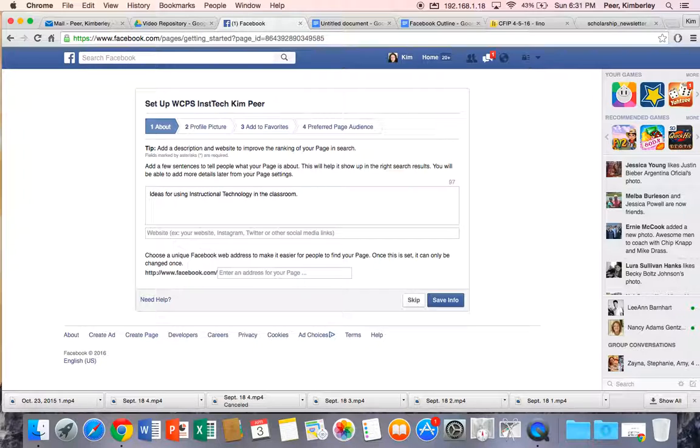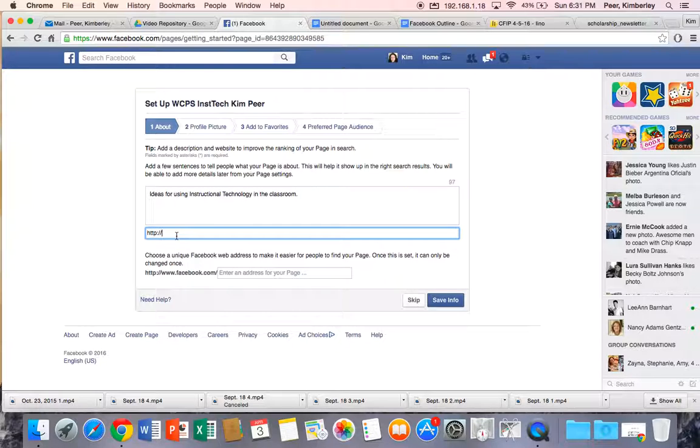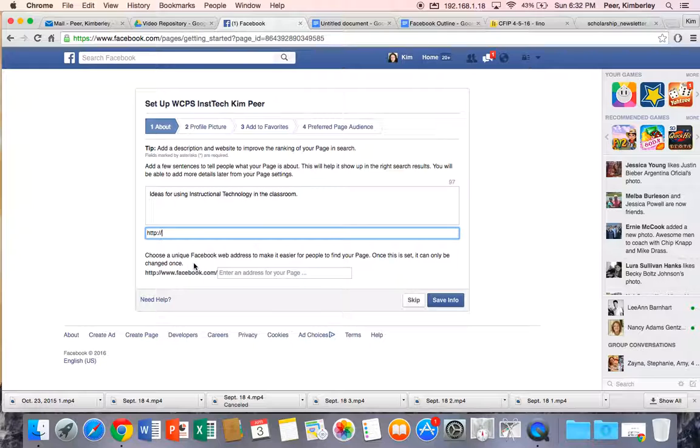Okay, so after that if you had a website for your classroom as well as your Facebook page you could add it here. Then you're asked to choose a unique Facebook web address.